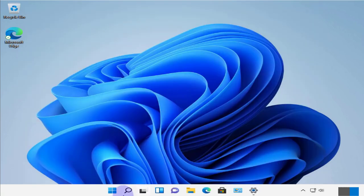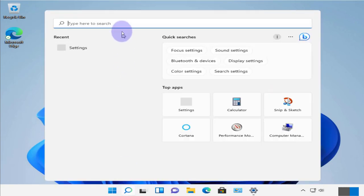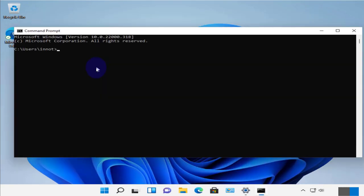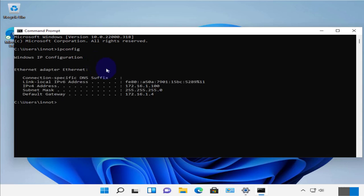Next thing we'll do is open the command prompt. And here we'll need to find the IP address. So ipconfig. So the IP address is 172.16.1.100. This is what we'll use to connect remotely to this device.